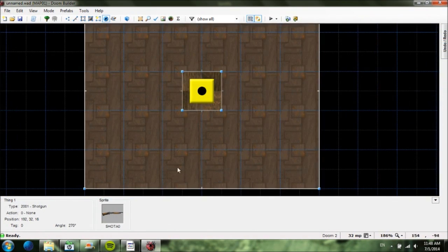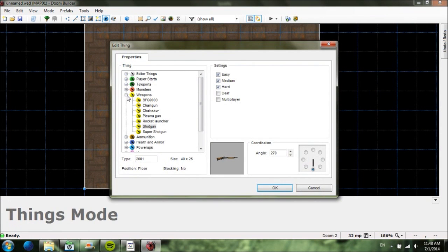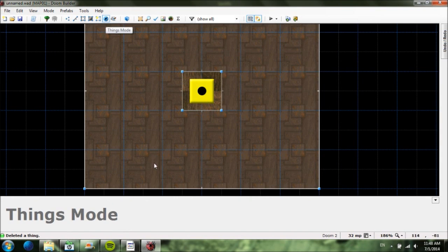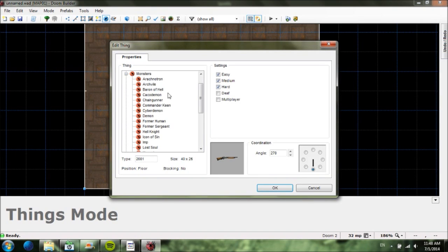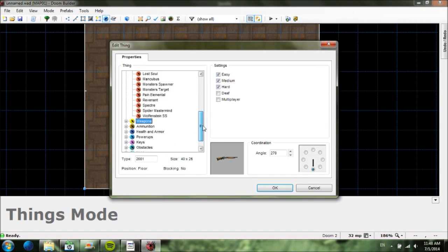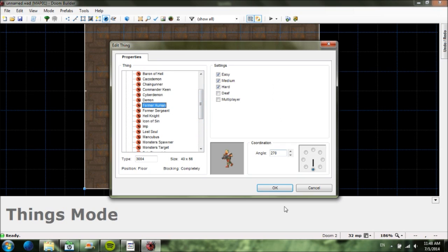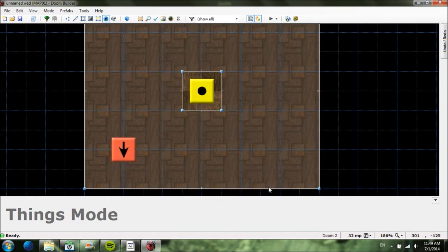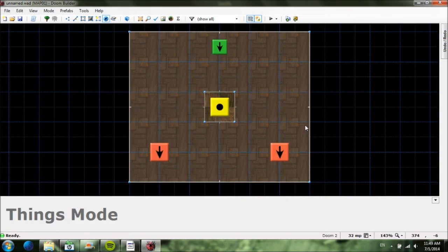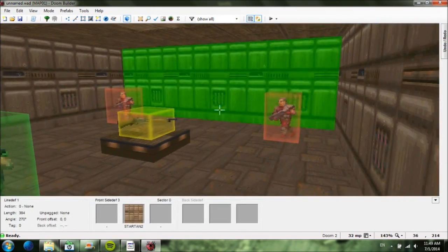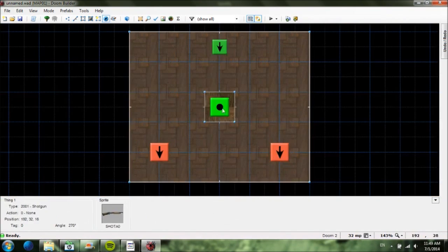Now we're going to create an enemy. Make sure you're in Things mode and right-click. Hit the minus on Weapons, hit the plus on Monsters, and scroll through — we'll do a weak one since all you have is a shotgun. Here's a Former Human; we'll face him away from the player so he's not awake right away. Right-click again to add another enemy over here, but set this one to hard only by unchecking Easy and Medium.